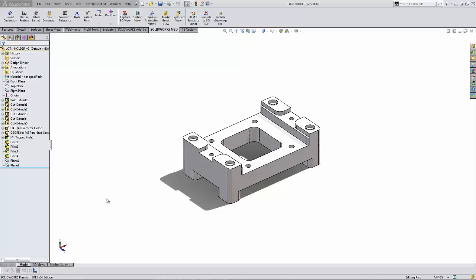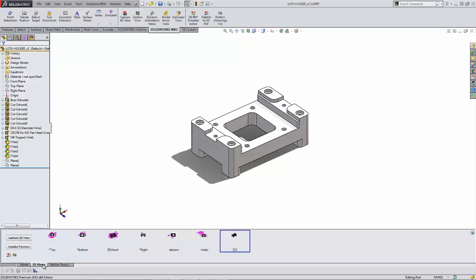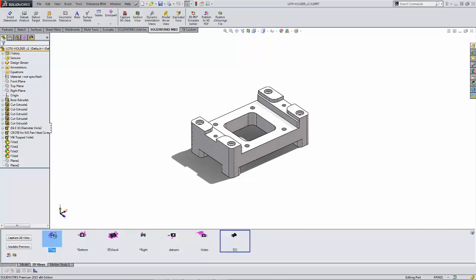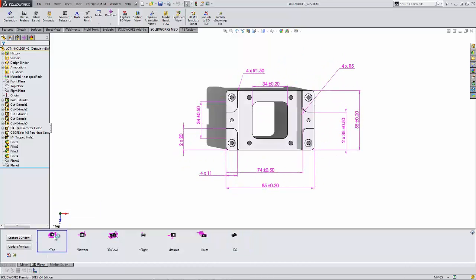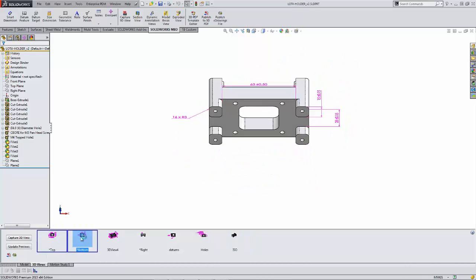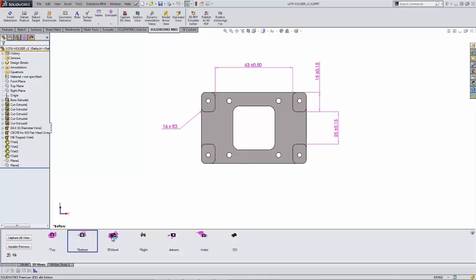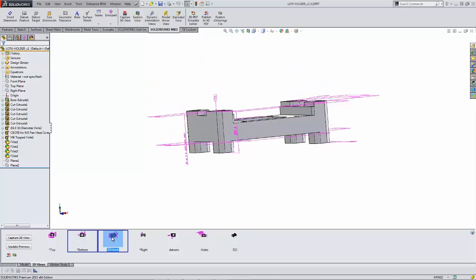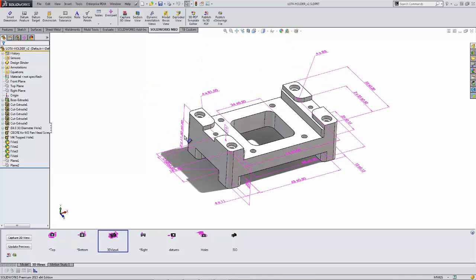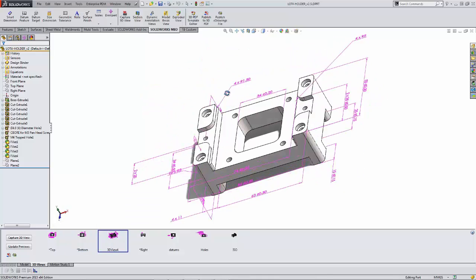This add-in allows us to capture 3D product and manufacturing information, also called PMI. Studies have shown design teams traditionally spend between a third and a half of their time producing 2D drawings for the sole purpose of conveying their design intent.